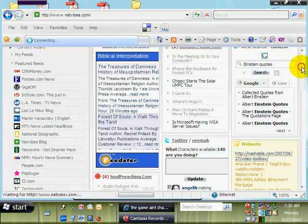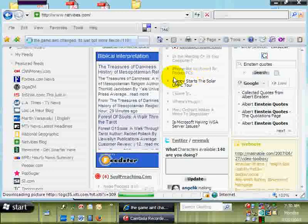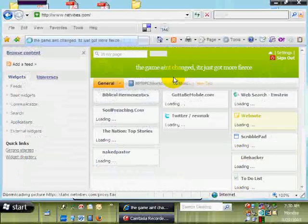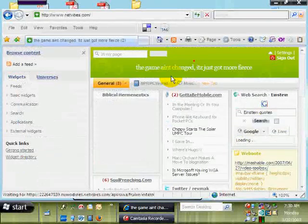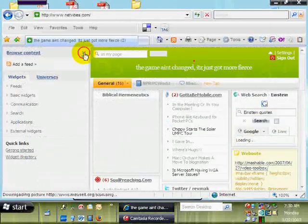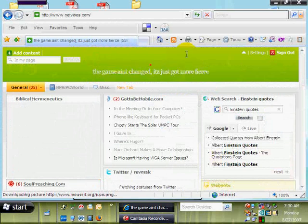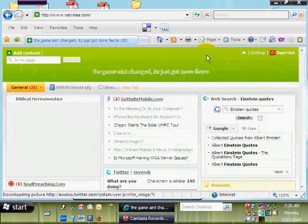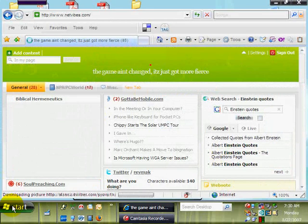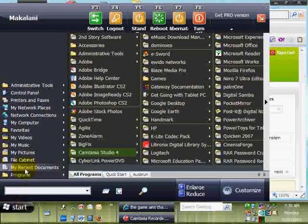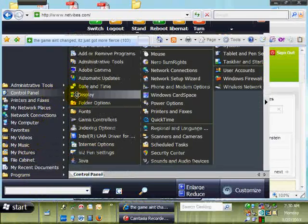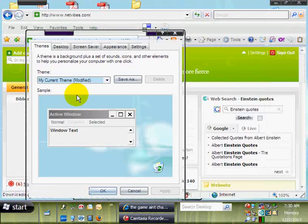I'm running a little slow, I think, because of the memory that Camtasia Studio requires. So there it is — you see it is my home page. Now this is the real trick that I wanted to show you: making Netvibes your desktop background.